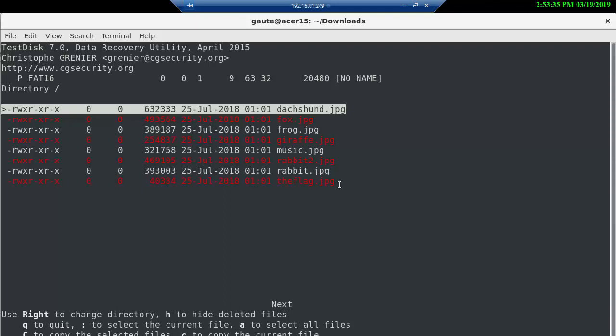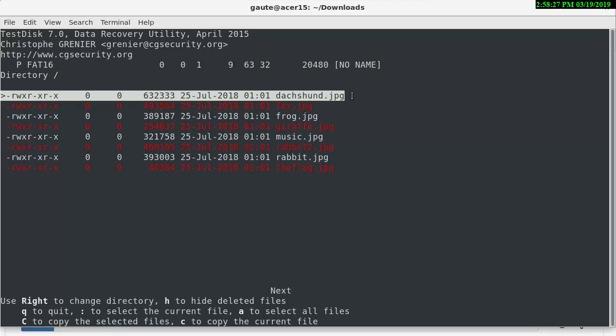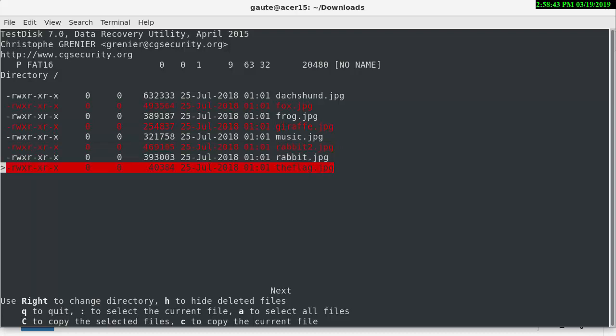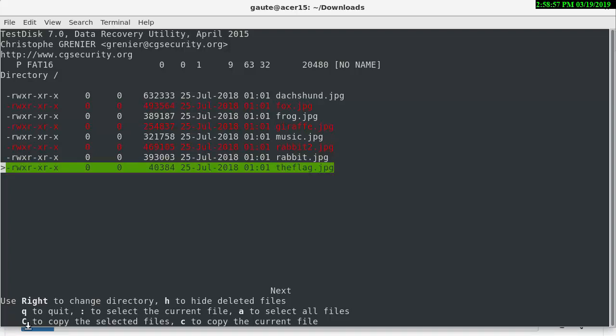The red files here are the files that are hidden or missing, and we could extract all of them, but we really want just the flag file here. So you can see the bottom line here, but to begin with, you can use the arrow keys to go down towards the flag file, the one we want. And then it says here, a colon to select the current file, right? So we're going to do that, and it turns green.